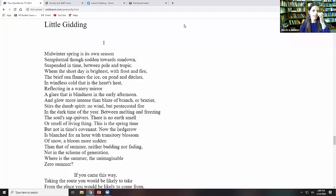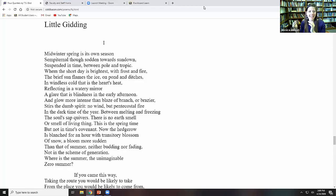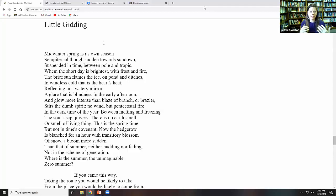Little Gidding opens midwinter spring is its own season. What we have in the opening of Little Gidding is this contrast. Midwinter spring, what does that even mean? So he's returning us to these ideas of seasons as we saw East Coker talking about November and then April being mentioned in Dry Salvages. And now we have midwinter, but it's a midwinter spring.